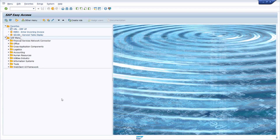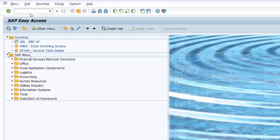Except for pop-ups, the OK code field or the command field is visible in the top left area of the SAP GUI, and in here you can type in transaction codes to move to a transaction and to execute it.